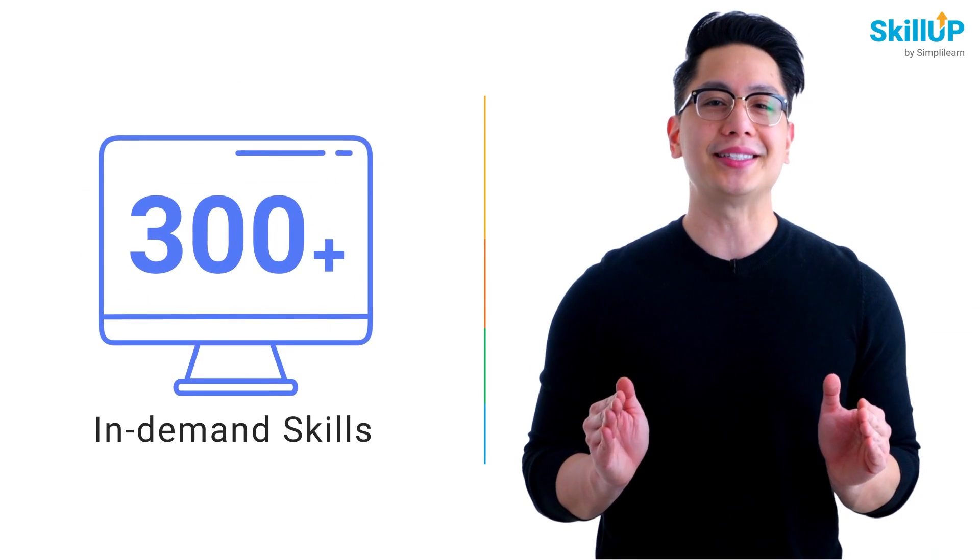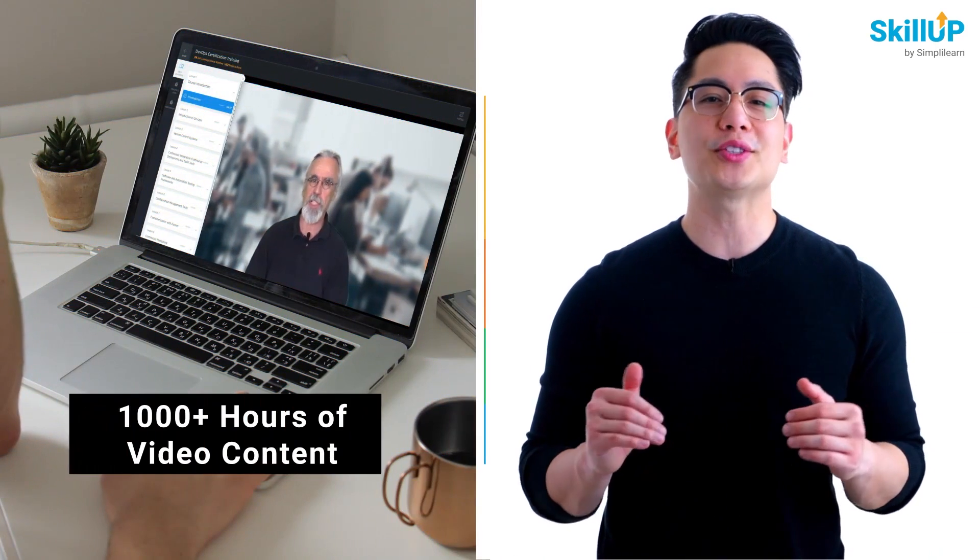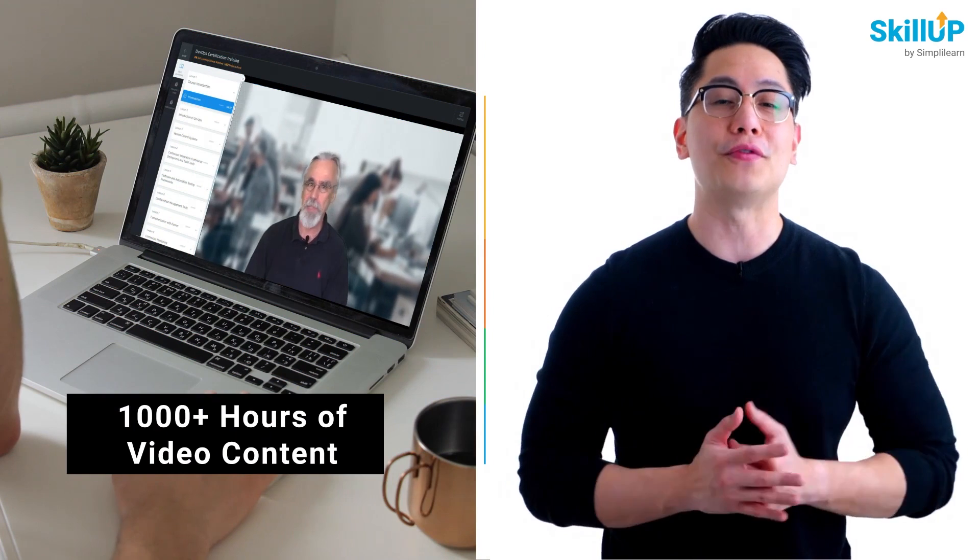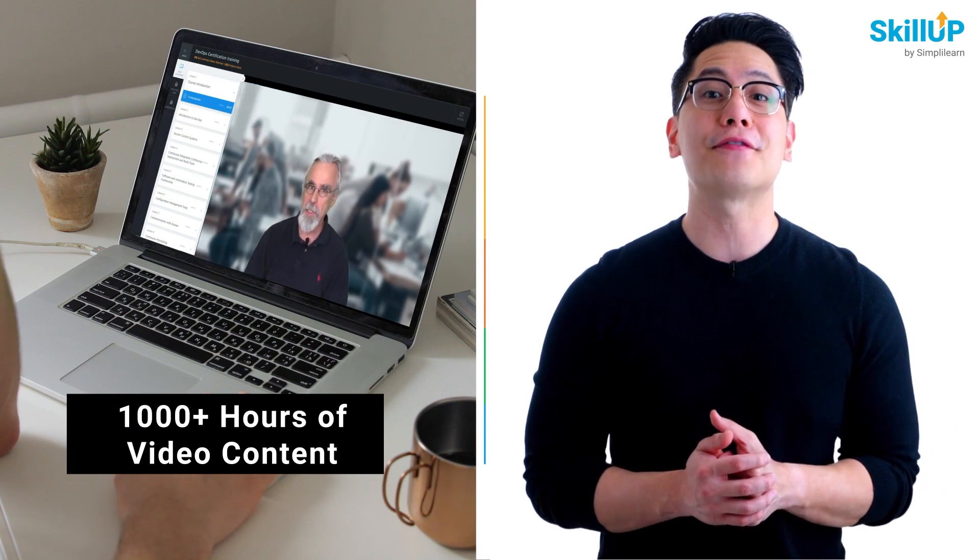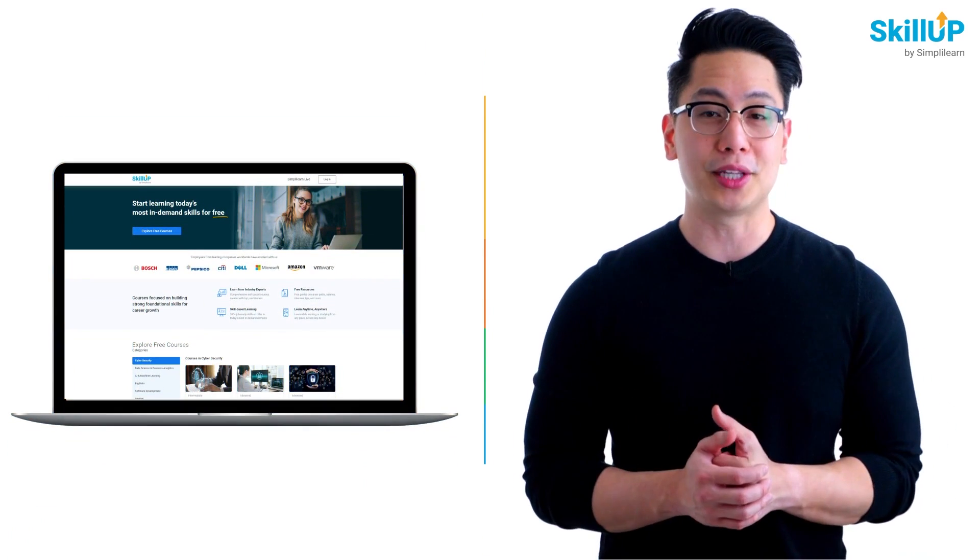Choose from over 300 in-demand skills and get access to 1000 plus hours of video content for free. Visit Skill Up by Simply Learn. Click on the link in the description to know more.